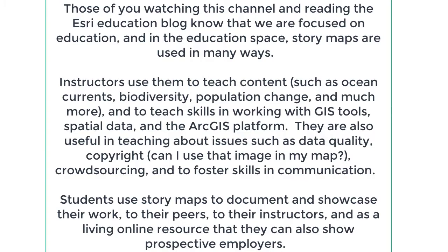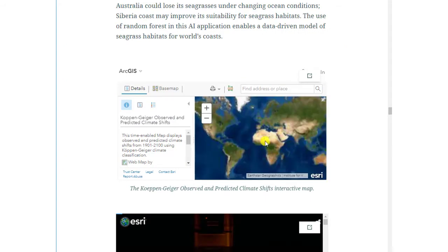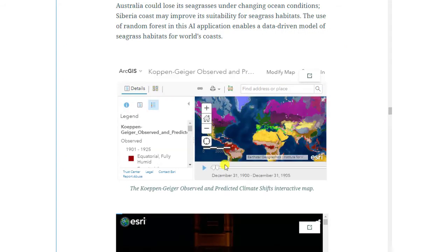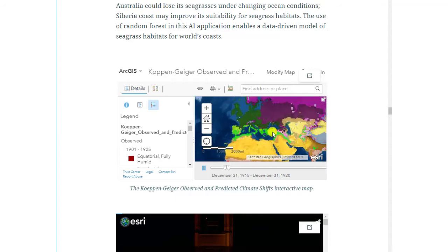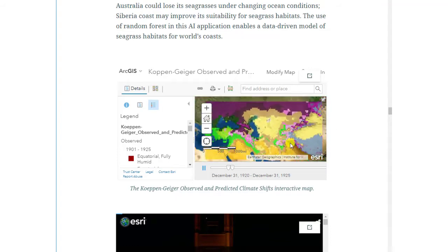They are also useful in teaching about issues such as data quality, copyright — hmm, can I use that image in my map? — crowdsourcing, and to foster skills in communication. Students use story maps to document and showcase their work to their peers, to their instructors, and as a living online resource that they can also show prospective employers. Thus they become a portfolio online.